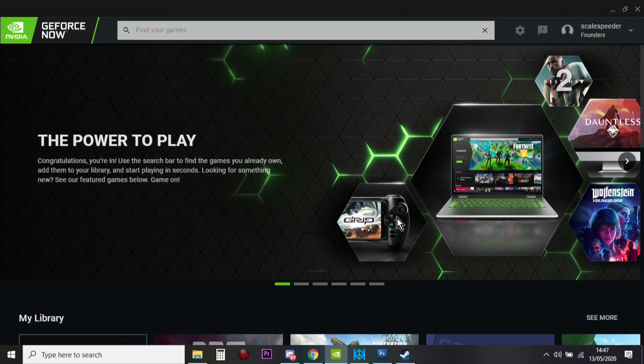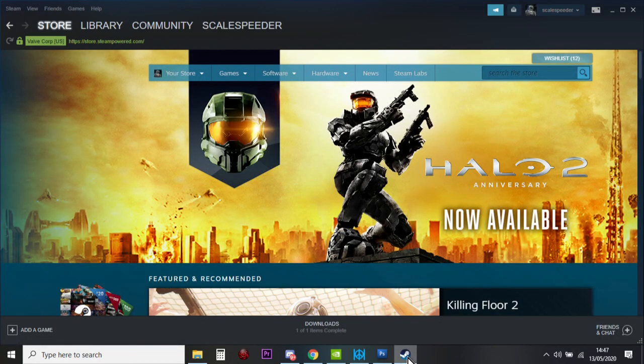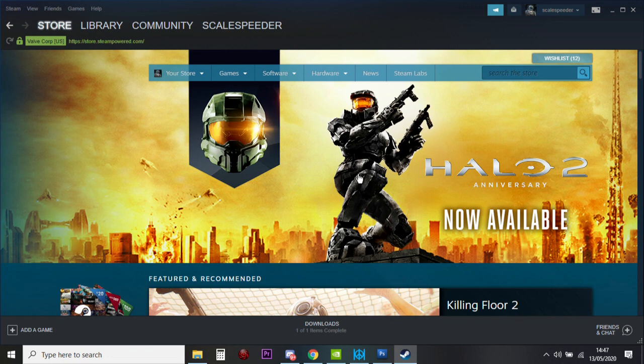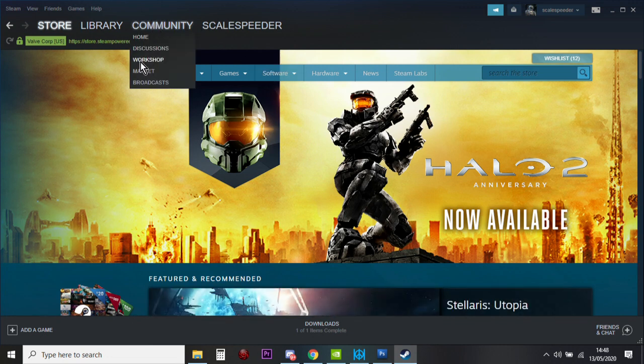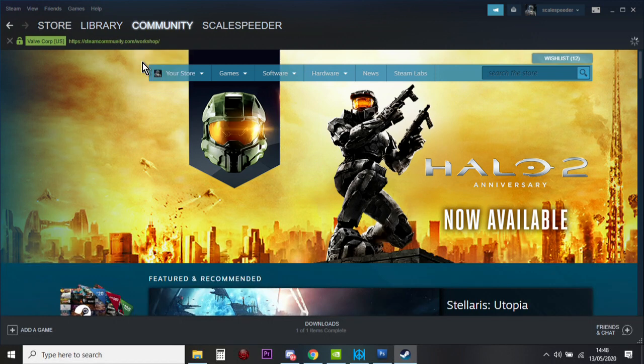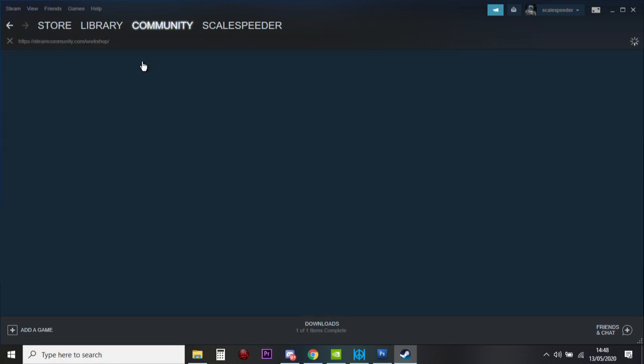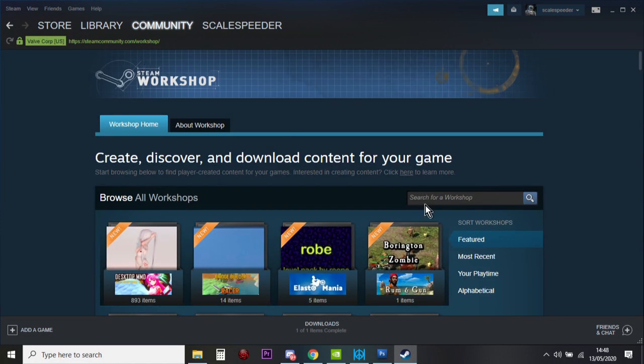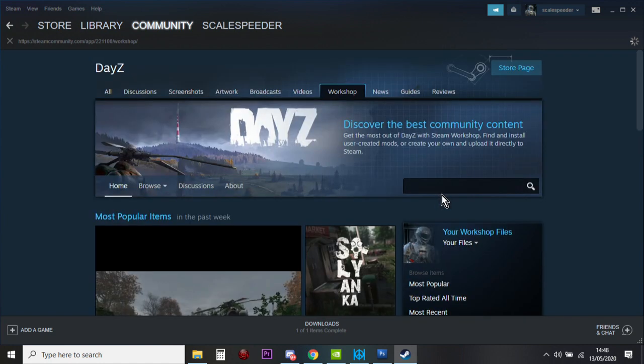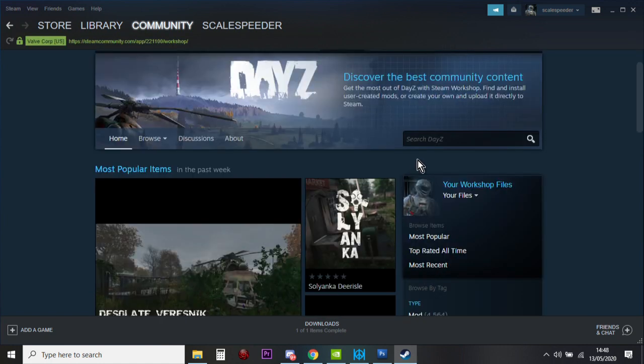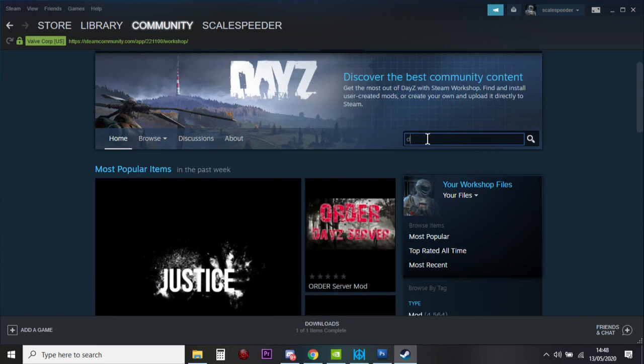But anyway, so first things first, what you want to do is you want to fire up the Steam app and log in, and then you want to go to the workshop. It's under Community, like this. And then when you get there, you want to search for the DayZ workshop. And then in the DayZ workshop, you want to search for Deer Isle.